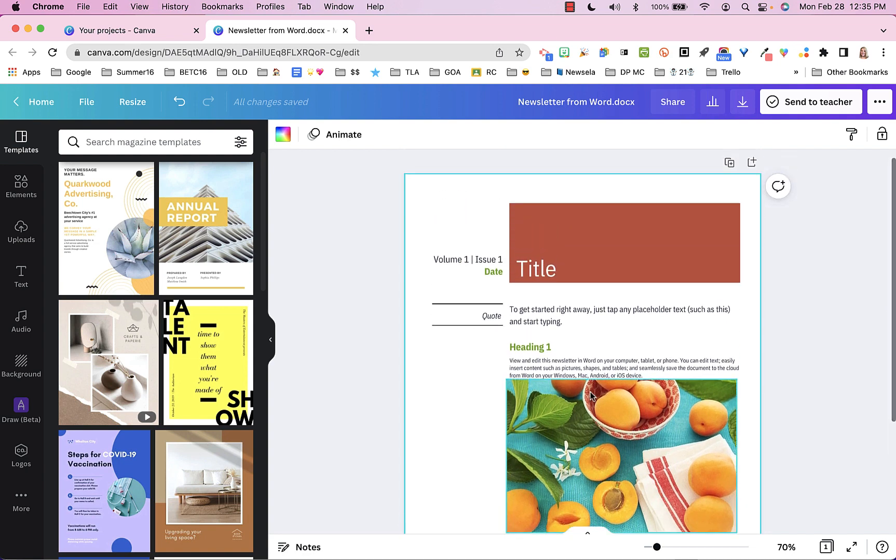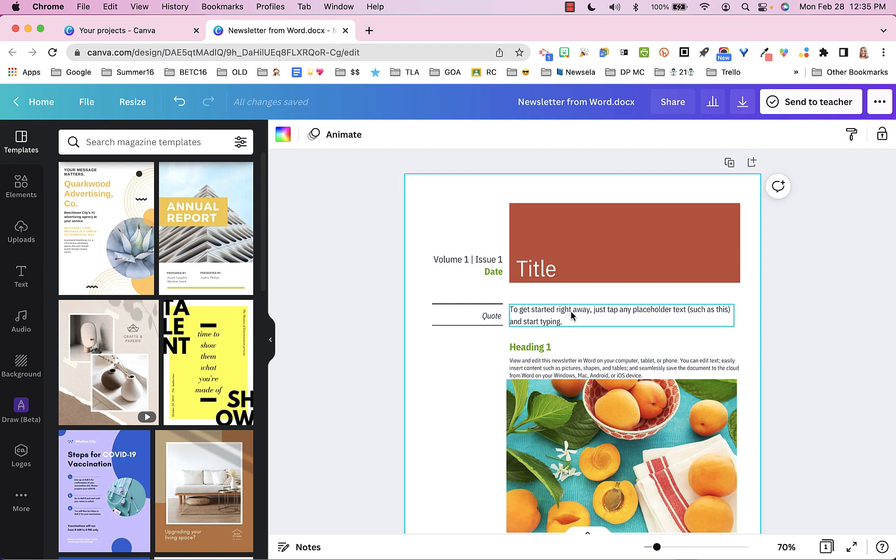So at this point now, if I'm a student and I'm working on a newsletter project for class, I can do it here in Canva, keeping in mind that Canva offers a lot of multimedia opportunities that Google Docs or Word Docs don't.